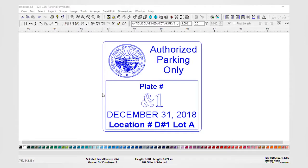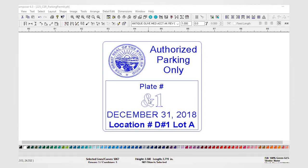With Gerber Omega Composer software, you simply add text to your graphic using a specific text denotation. Using the pound sign and the number 1 will allow you to auto number. Using ampersand and the number 1 will allow you to use variable data.